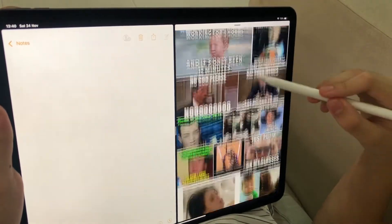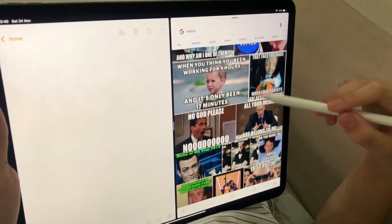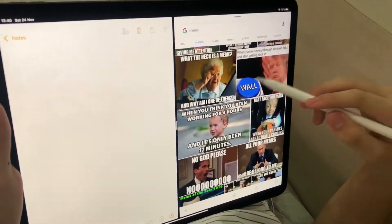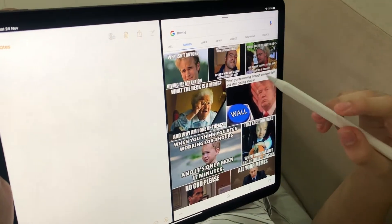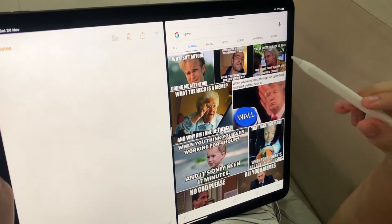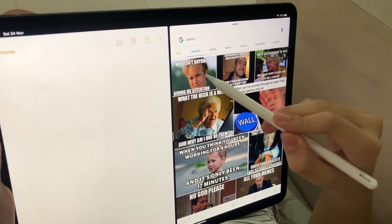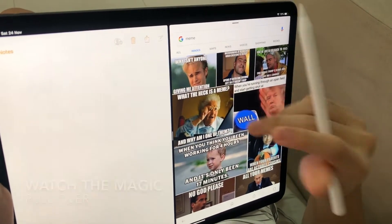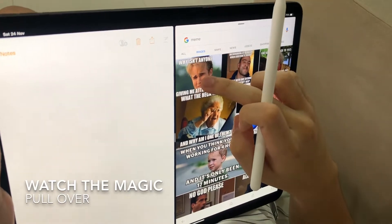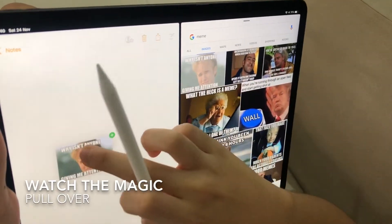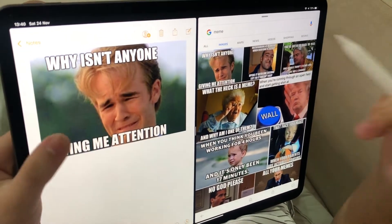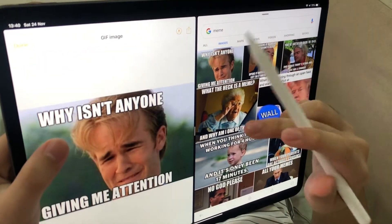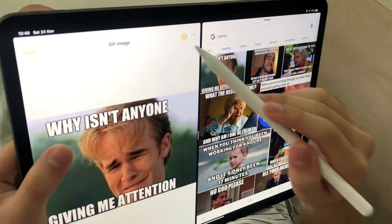So if you want to add a meme to your notes — for I have no idea why — just press and hold and then drag it over. And then you can edit the meme.